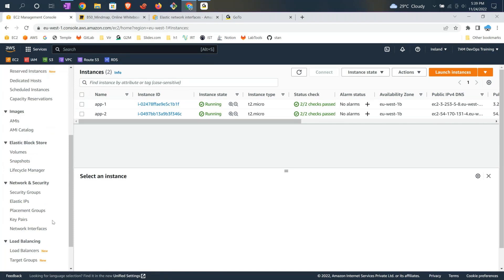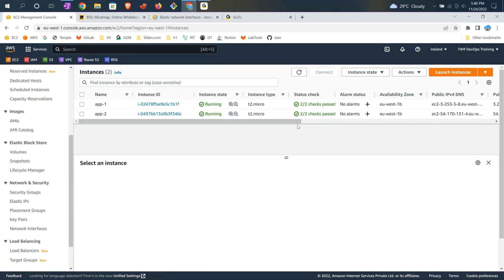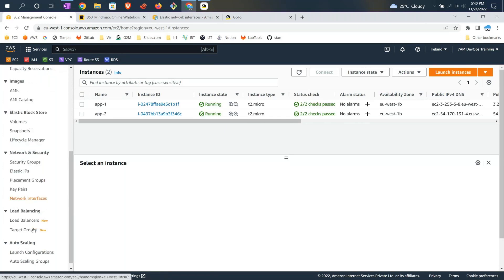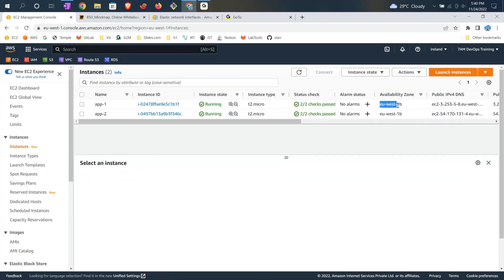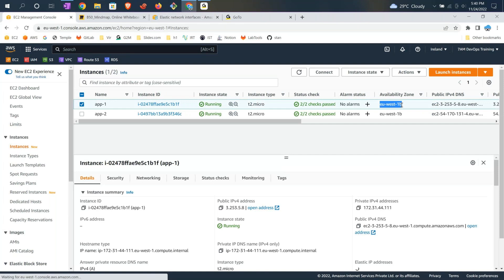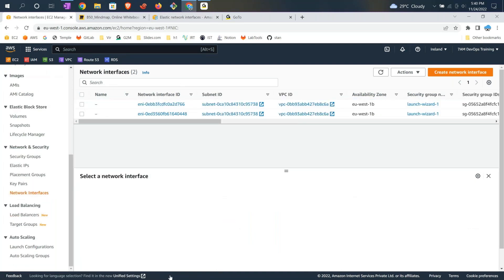Often in interviews people will ask: when you are launching an EC2 instance you get a private IP address but you don't have control over it. For example, if you are in a network of 172.31.0.0/24, you get any IP address in the range of 0 to 255. If you want better control and want an IP address of your choice, that's where the Elastic Network Interface comes into picture. Note that the scope of a network interface is the availability zone — if you create it in eu-west-1b, you can only attach it to machines in eu-west-1b.